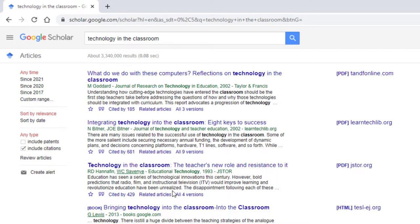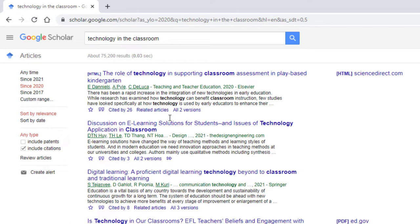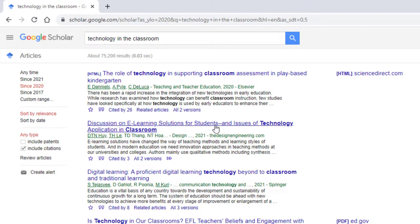In this case, this is publications from all time, and we want to set up an early cutoff date. For example, we could cut off from 2017, 2015, or whatever. Just for the purpose of this exercise, I want very recent literature, so I'm going to cut it off from 2020. I'm not going to obviously read all 75,200 results that have come up. What I'm looking for are examples where people have used technology in the classroom, so really the title of the article has to hit home on addressing that question. Let's have a look at this one — 'Discussion on e-learning solutions for students and issues of technology application in the classroom.' That looks helpful, so I'm going to click on that.